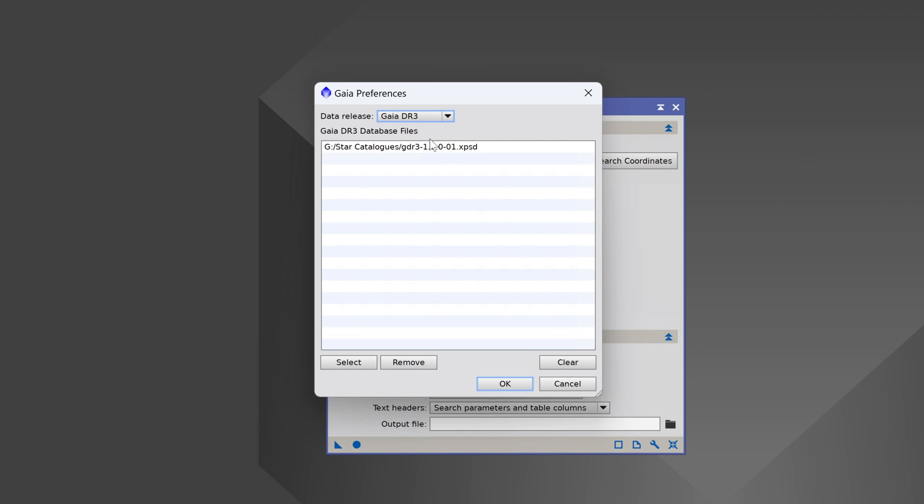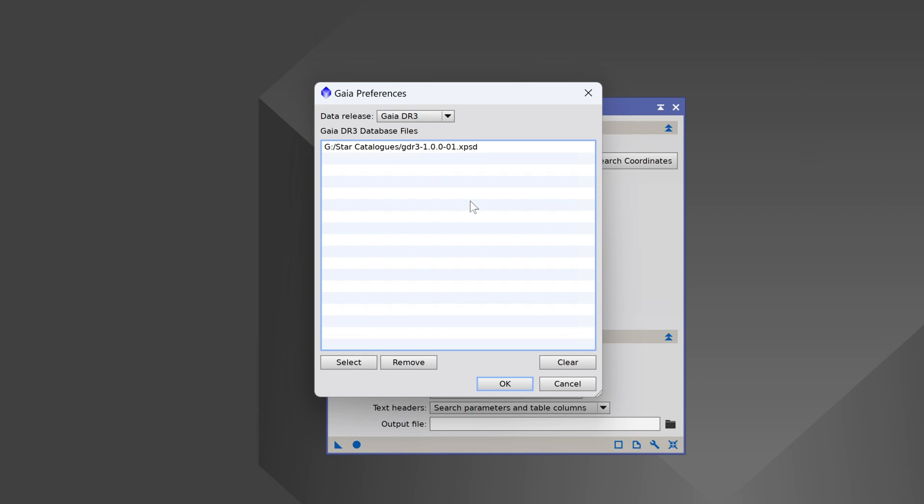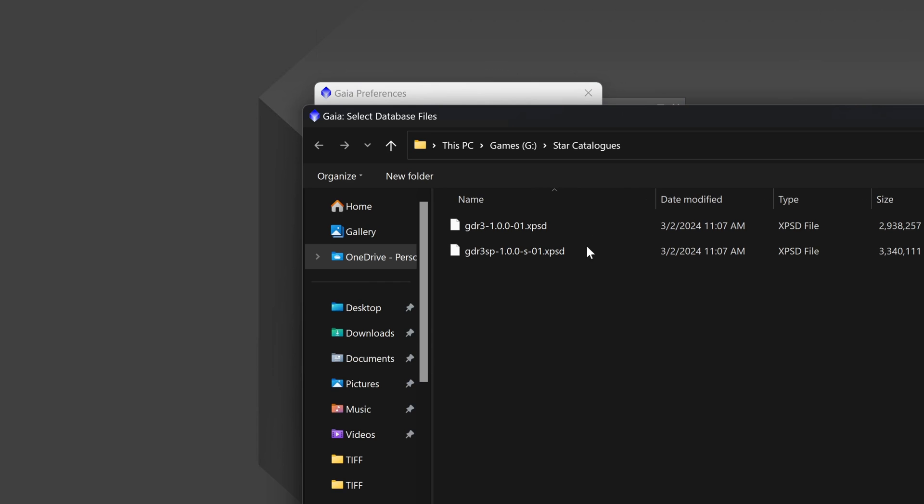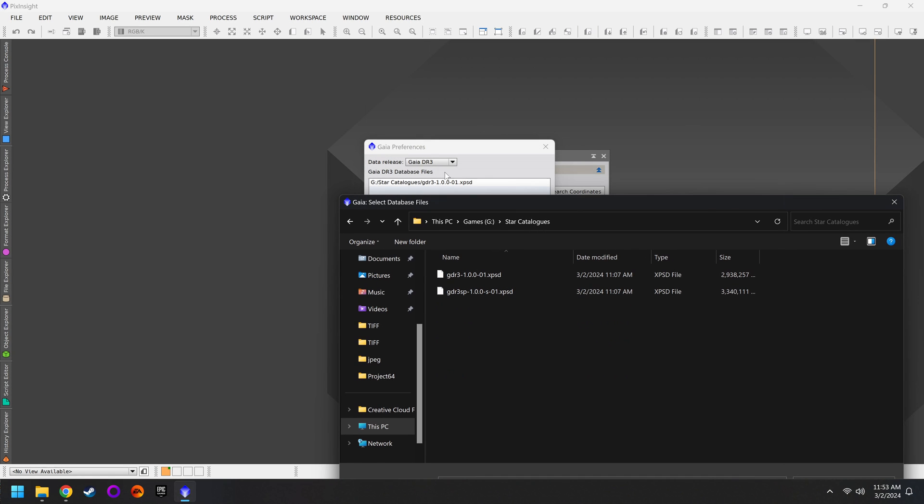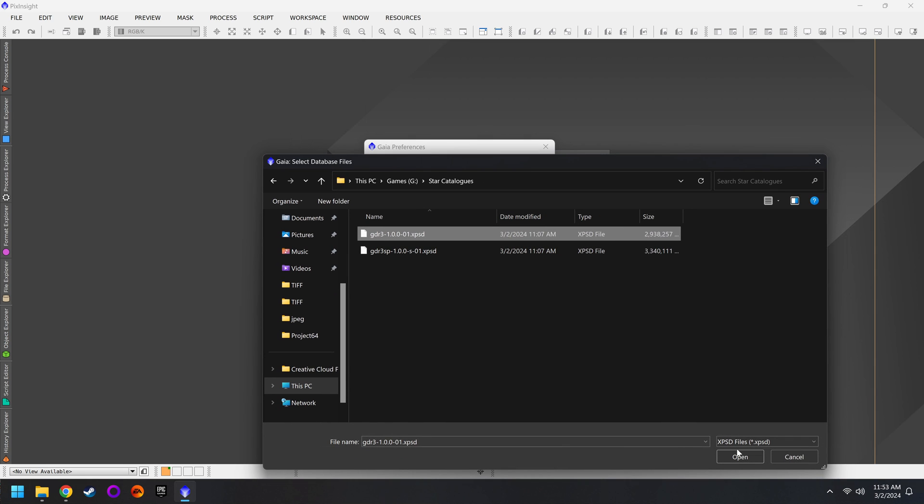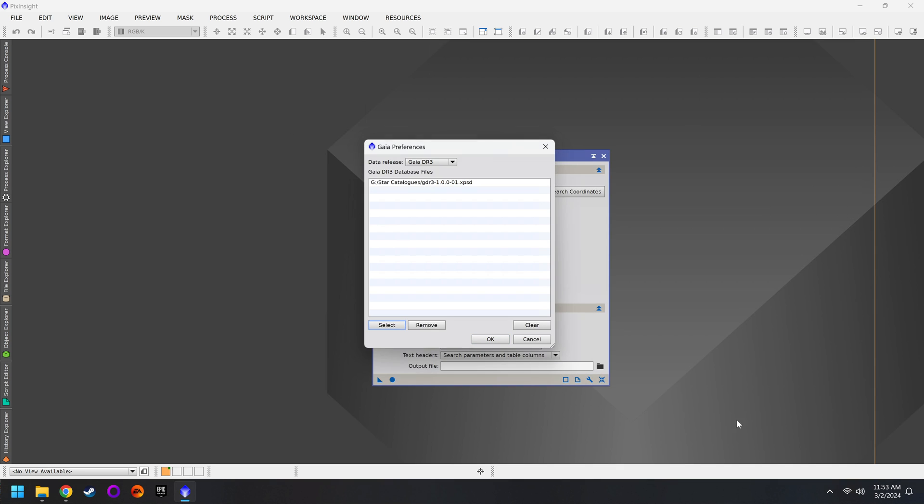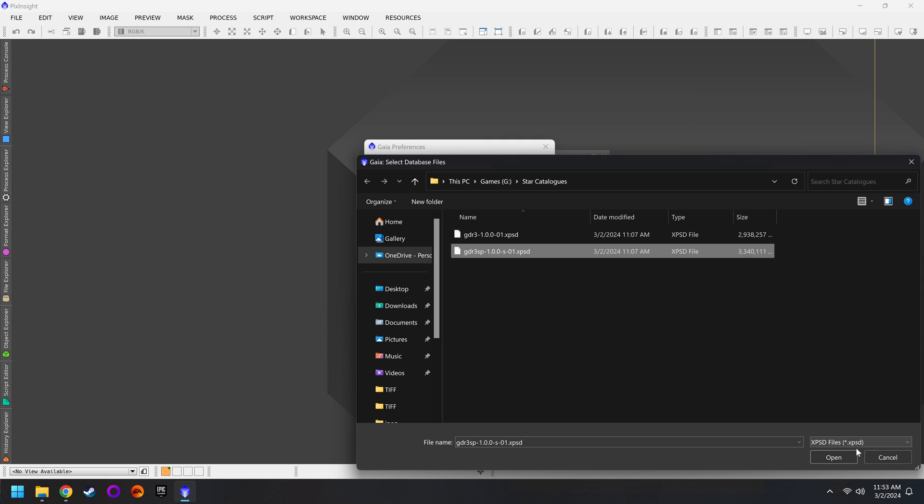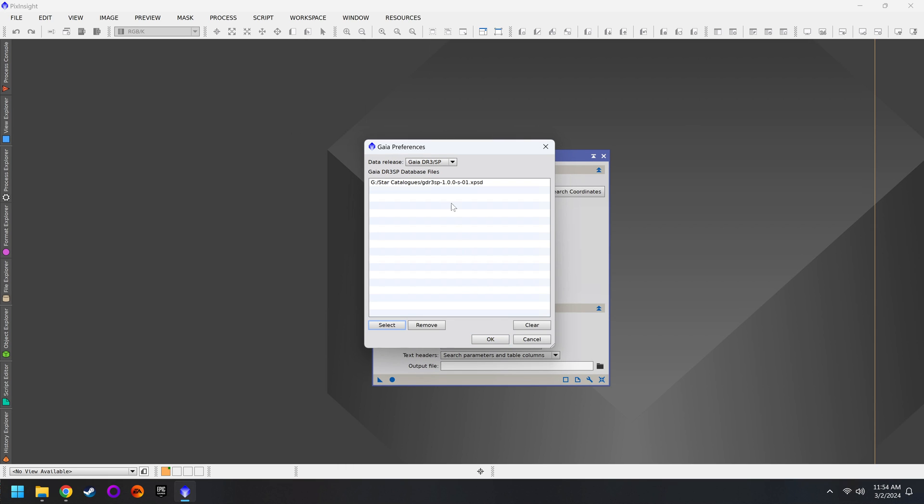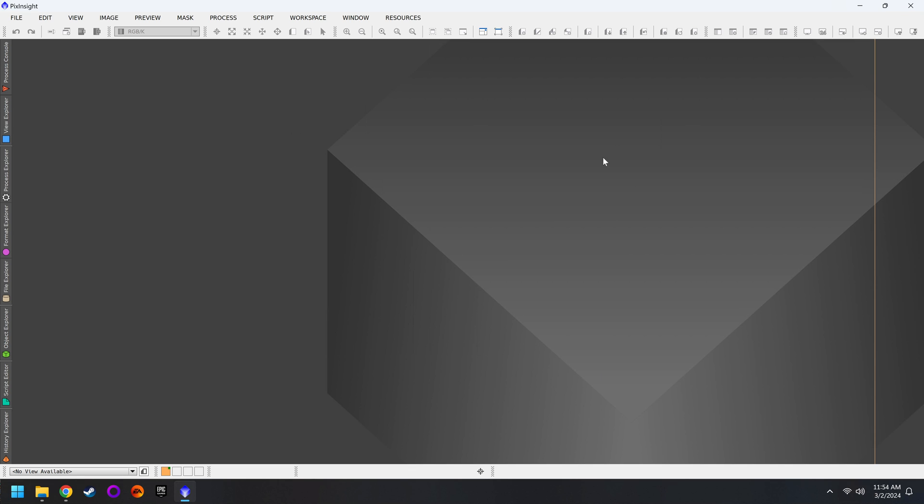And from here, we can select our DR3 and our DR3 SP files, however many that you downloaded. For me, I just had one. So you'll click on Select, navigate to your Star Catalogs folder, make sure you are doing, in this case, the DR3 file, or maybe you have 10 of them, select them all, hit Open. Then you'll switch over to the DR3 SP, click on Select, go to that folder, and get all your SP versions as well. That's all there is to it. We can hit OK once you verify that you've got everything plugged in. And that's one big hurdle completed.